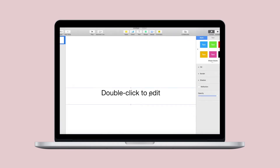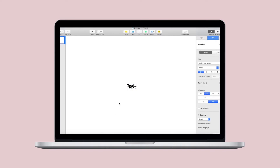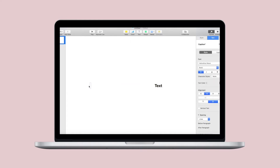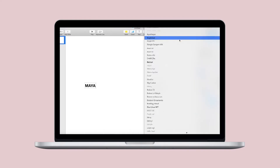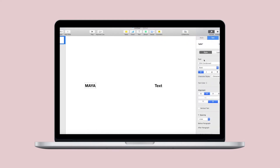Go ahead and delete those text boxes and add new text boxes. Obviously do what works for your design — I knew that I wanted to switch up the fonts for each word, so I added two text boxes. At this point in the design, just play around with fonts, sizing, and placement — all of that.